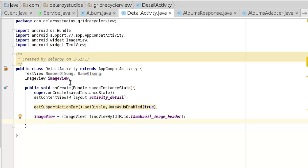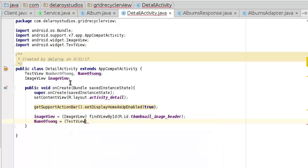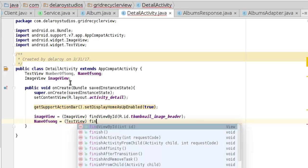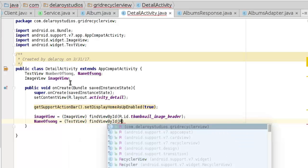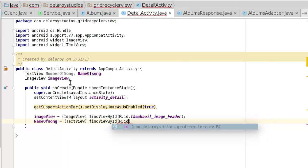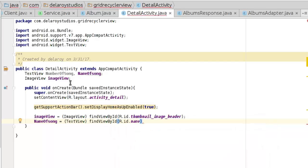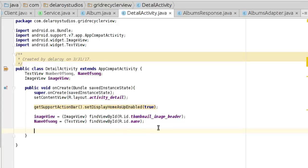Name of song equals TextView findViewById R.id.name. Let me look at the details to be sure. TextView name, looking at its name back to the detail activity.